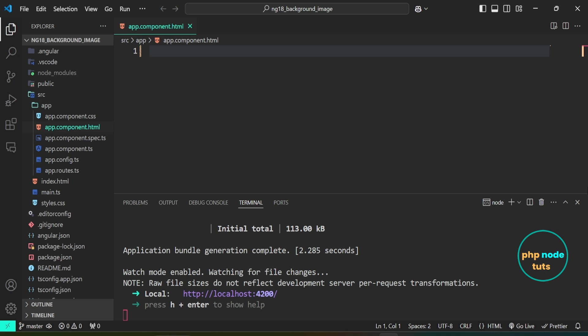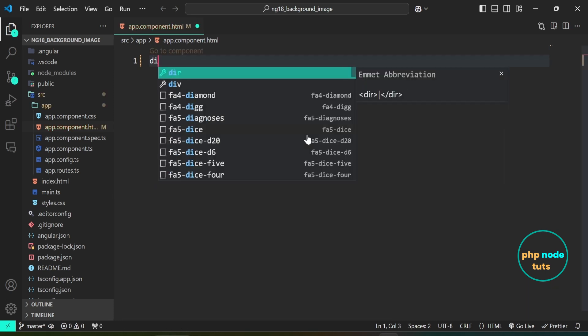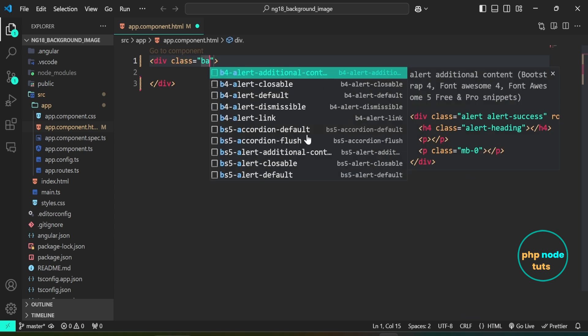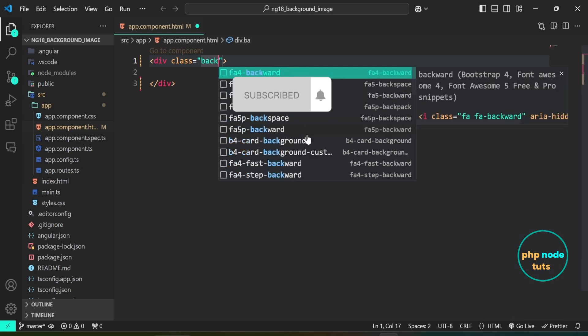First, remove this code. Add a div element, then add a class called background-container. We will display the background image inside this div element.